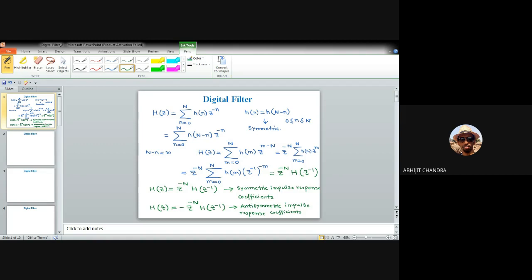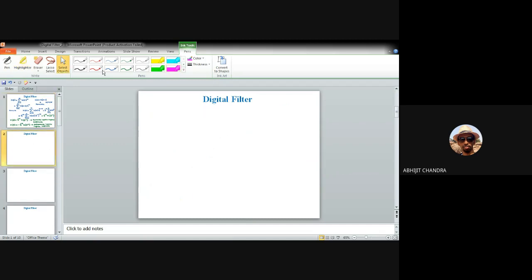Now let us emphasize on the symmetric impulse response condition. The relationship H(z) = z^(-N) H(z^(-1)) is valid for Type 1 and Type 2 filters, because for Type 1 and Type 2, the impulse response coefficients are symmetric in nature. For Type 3 and Type 4, the impulse response coefficients are anti-symmetric.